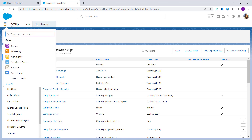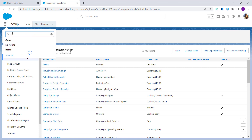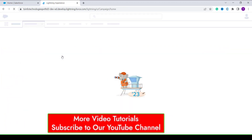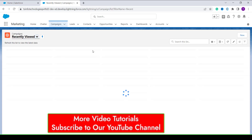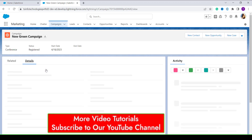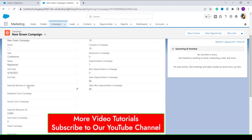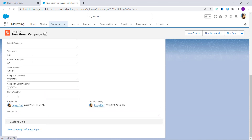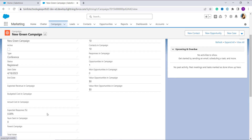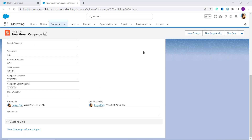With this, we have successfully used the WEEKDAY function in Salesforce to create a formula field. Let's verify it works. I click on the App Launcher, search for Camping, and open the Campings list. Opening one of the records and moving to the Details section, we can see the Start Weekday field showing a value of 3, which is picked up from the Start Date of the camping record.